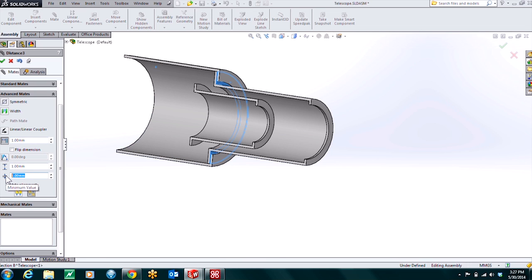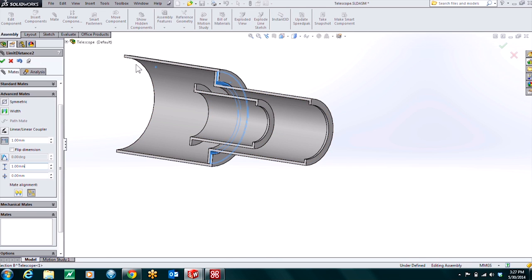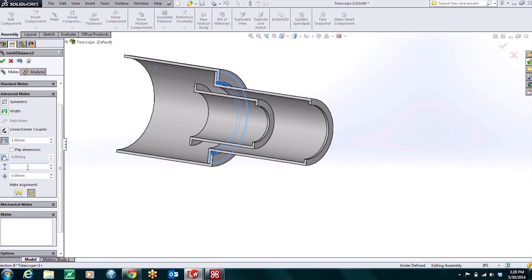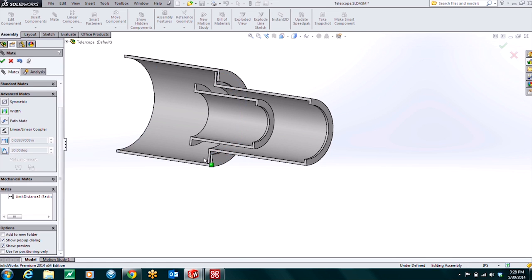Our minimum distance is going to be zero because we want these faces touching eventually. And that's as far as they can go. And then our maximum distance is going to be how far they can be away from each other. So I have these segments built up at five inches. It looks like my assembly has been built in millimeters. So I could switch that here. Or I could just do the math right in this cell. So I could just type in five inches. And it's going to go ahead and do the conversion for me. But because I switched my unit system down here, now everything's in inches. I'll just apply that mate.